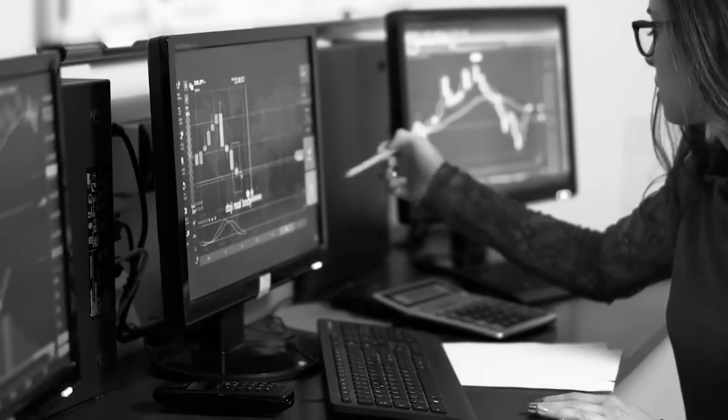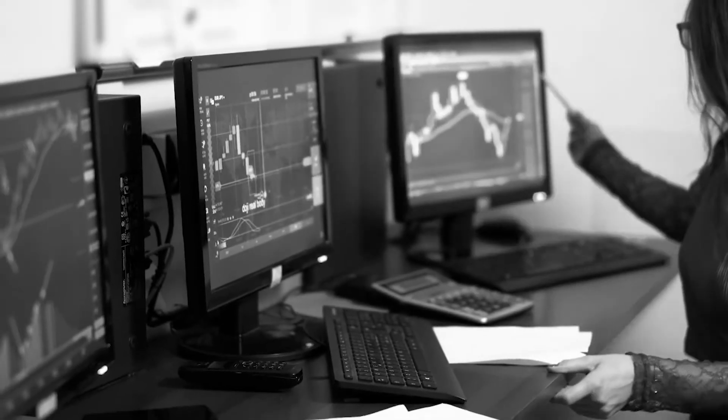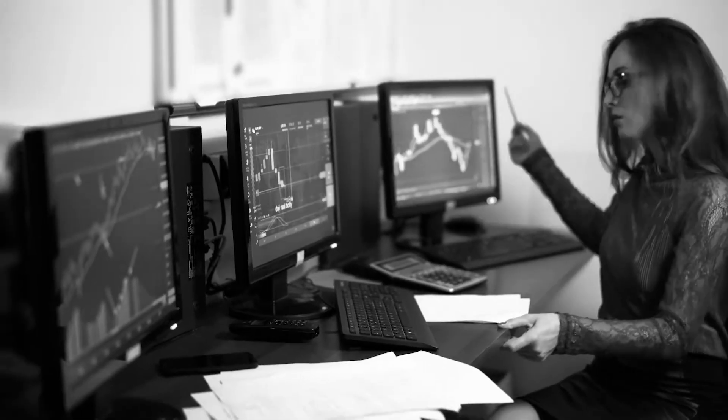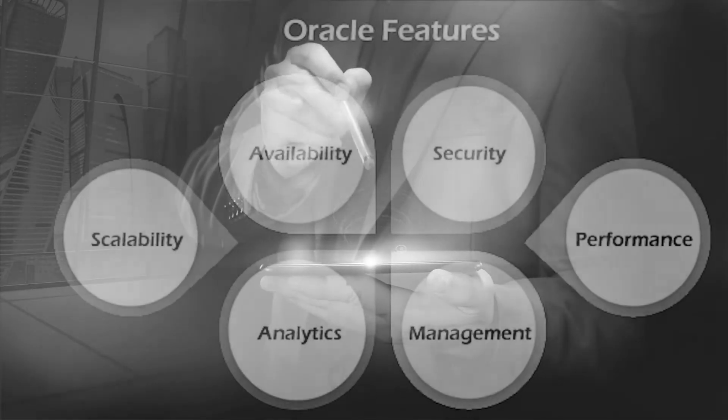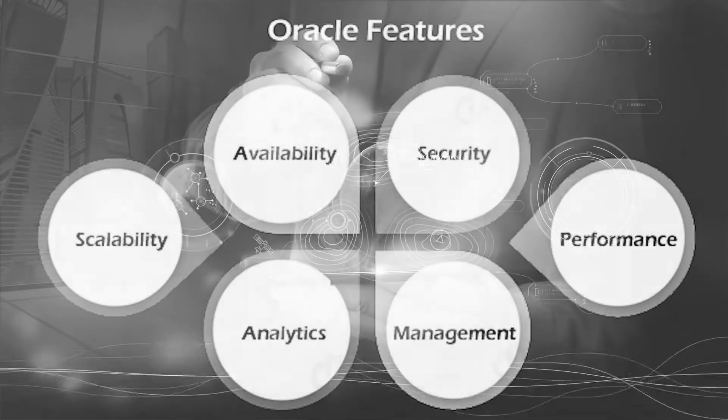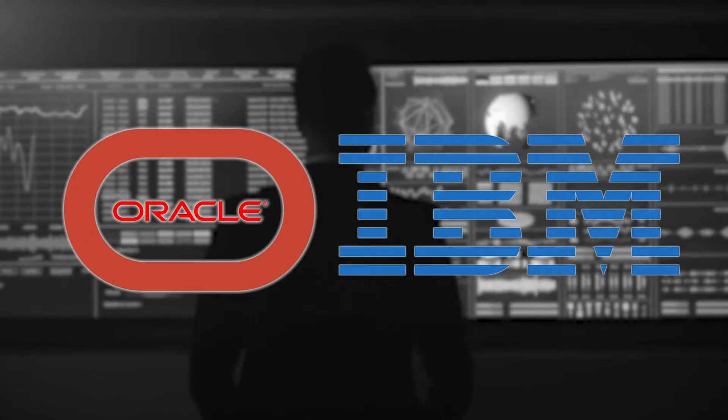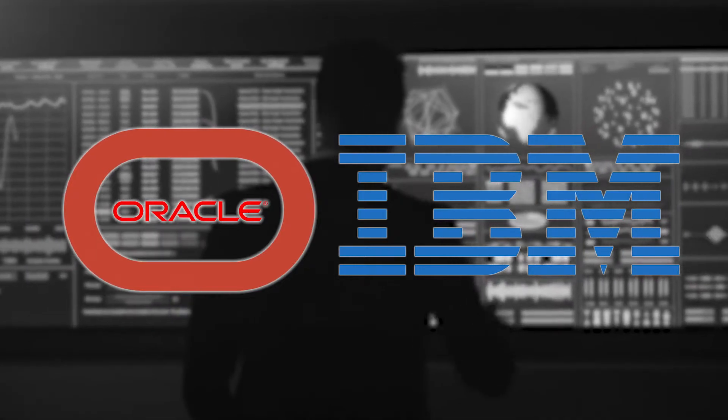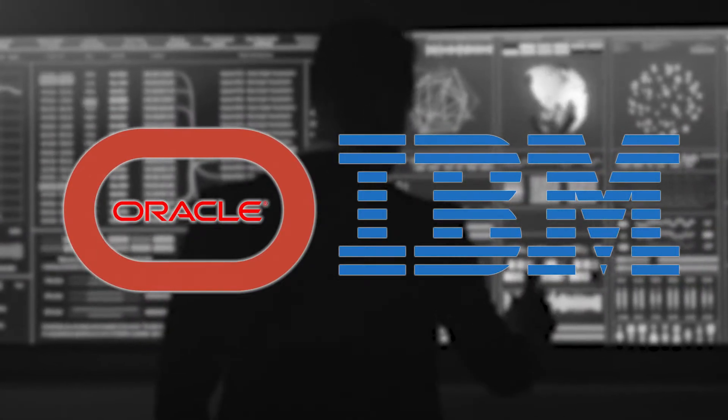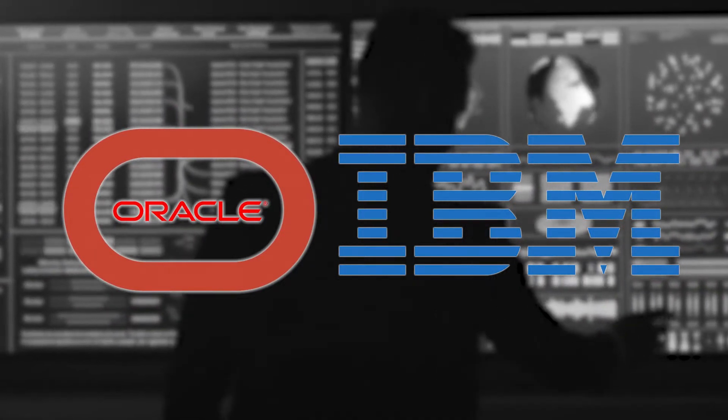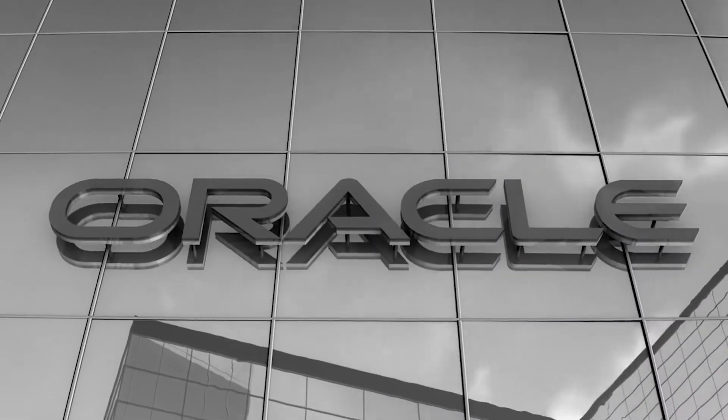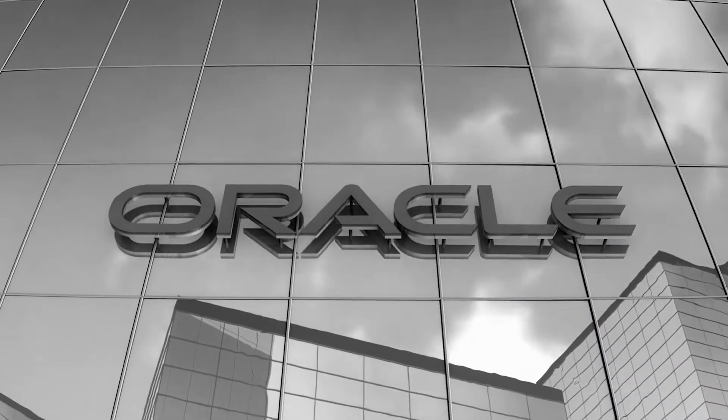Both Oracle and IBM relational databases offer similar features, but Oracle is more widely used and has a larger market share. Oracle is also considered a more mature technology. The choice between the two often comes down to the organization's specific needs and existing technology stack. So, let's get back to the past.